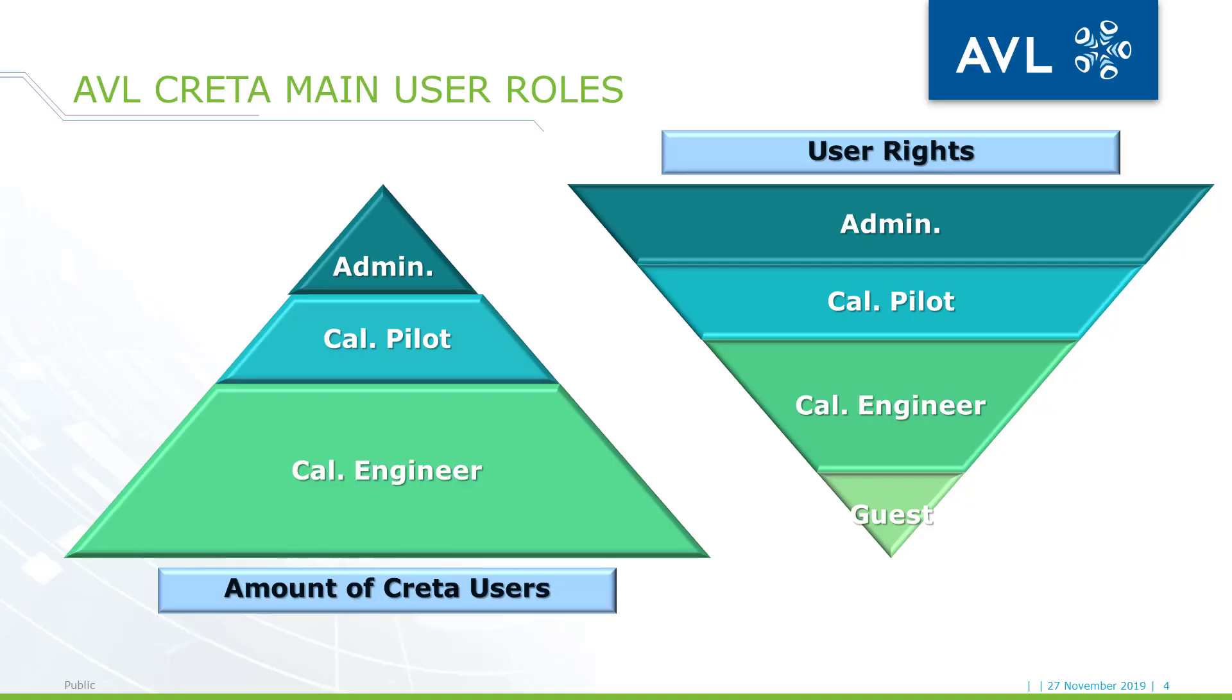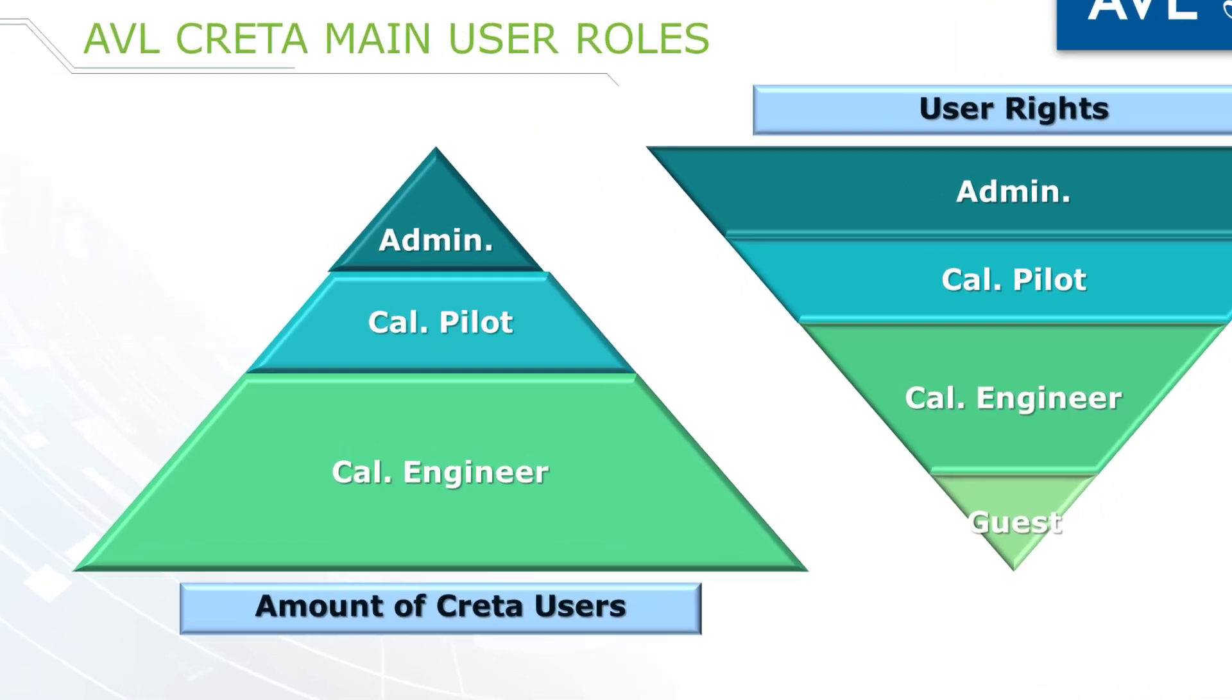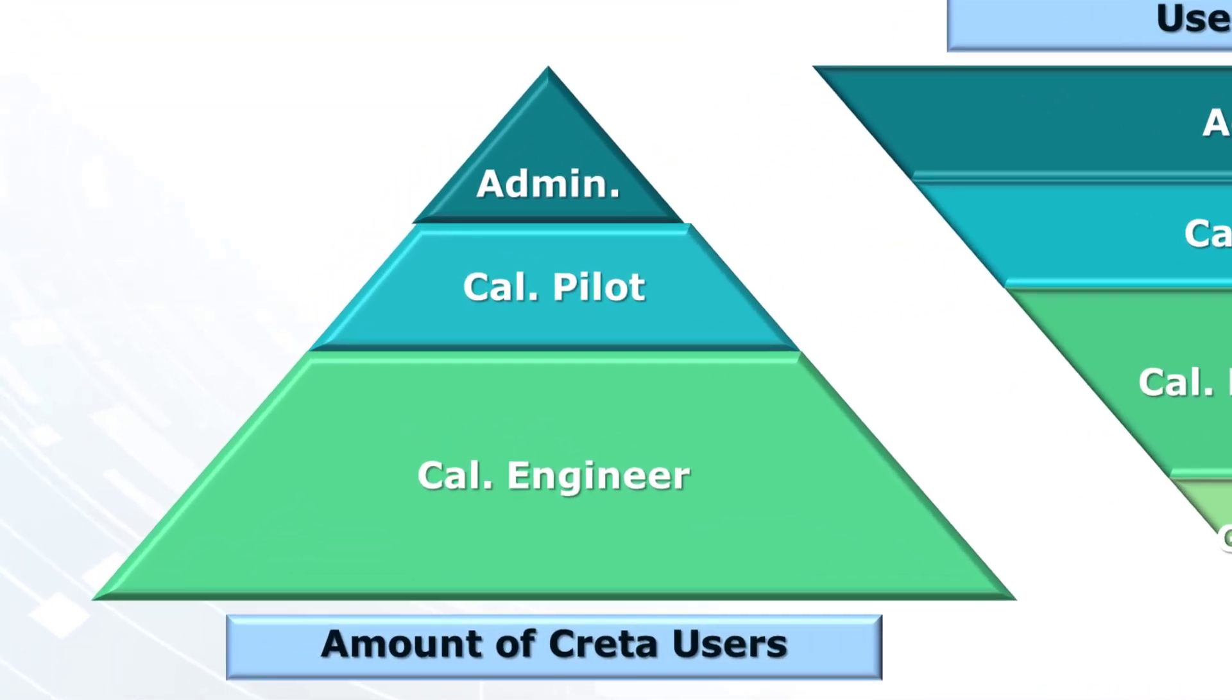First, let me present you the users of CRETA and their responsibilities. In CRETA there are three main roles defined: the administrator, the calibration or project pilot, and the calibration or project engineer. The number of users increases in this order.